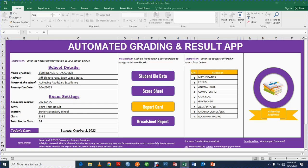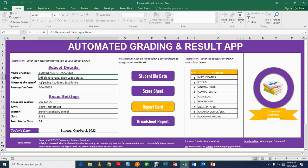The first thing you need to do when working with this template is to come to this place where you have the name of the school. Over here you can enter the name of your school — for instance, Eminence Academy — you can enter the address of your school, the motto of your school, maybe 'Learning to be leading tomorrow,' and you can enter the resumption dates of your school, that is the day your school will resume when students have been issued their report card.